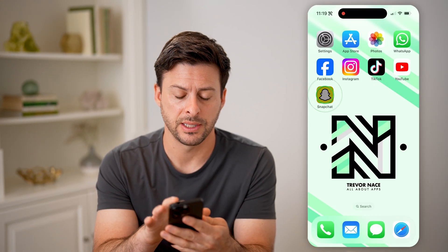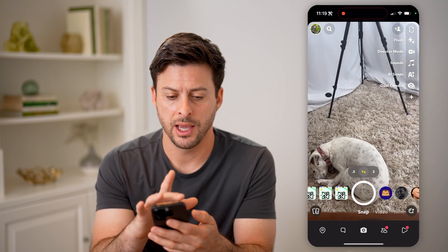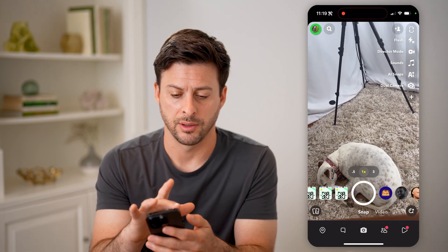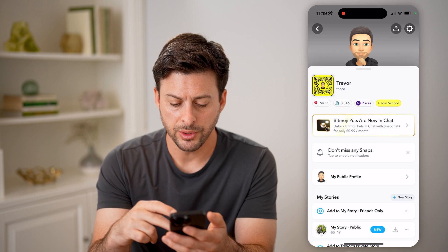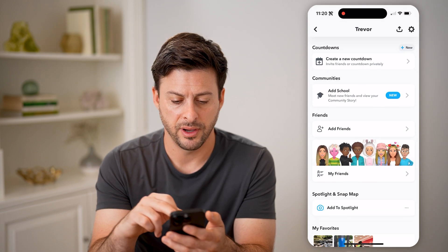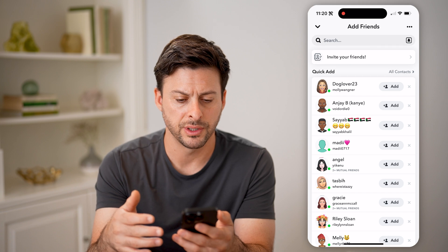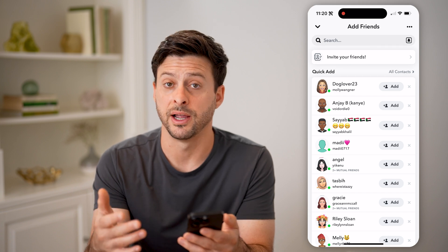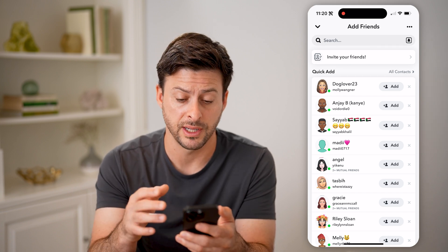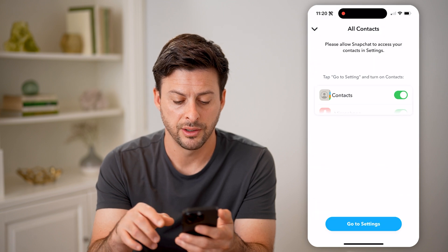Let's open up the Snapchat app and tap on your profile icon at the top left. You can scroll down and find Add Friends, and go through the process of finding all of your friends that are on Snapchat. You can go to All Contacts here.